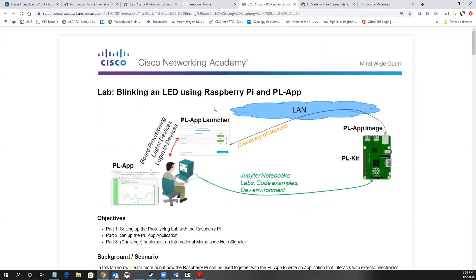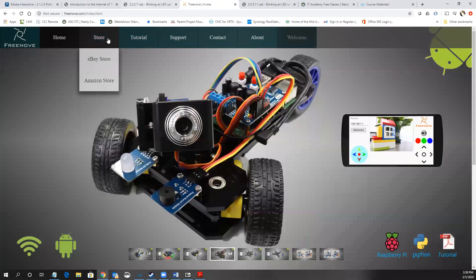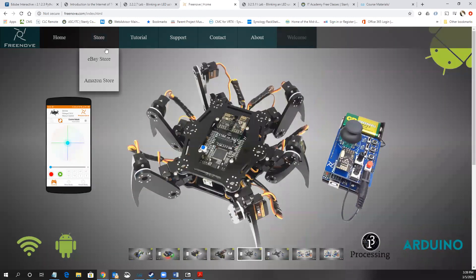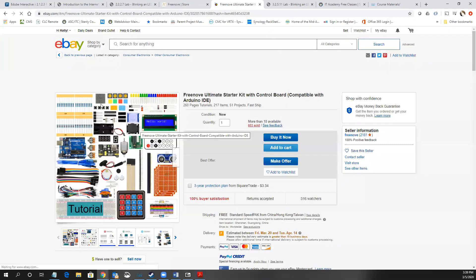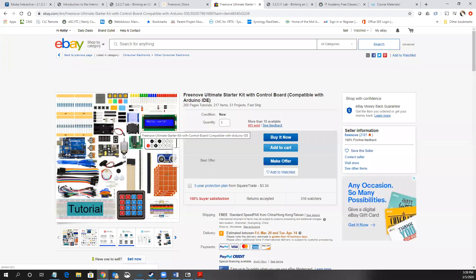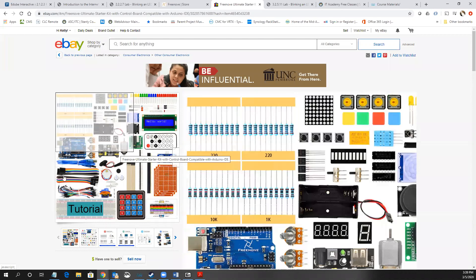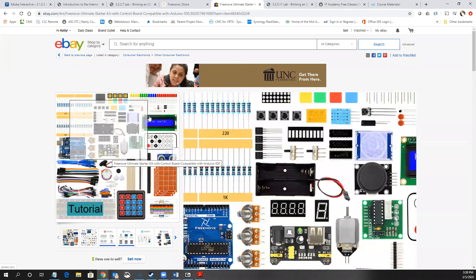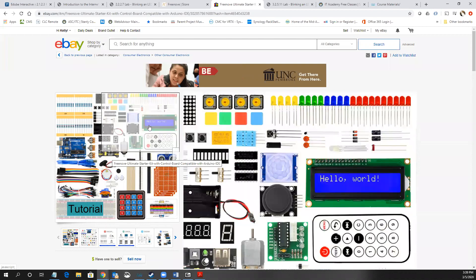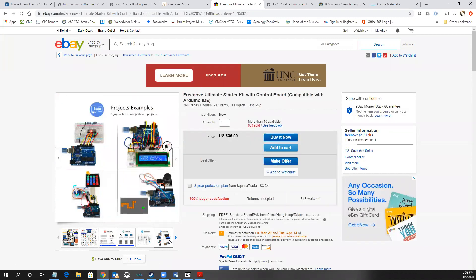The CanaKit is what the labs are written for, so it makes things easiest. If you want to save money, look at the FreeNove kit, or you can build your own kit from individual components. All the components in the FreeNove kit can be purchased separately — you might not hit the $35 price point, but it's possible depending on where you source them.